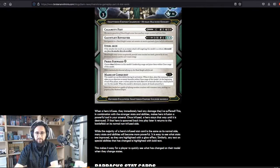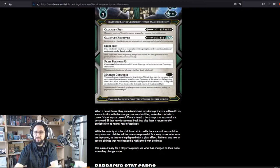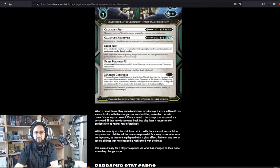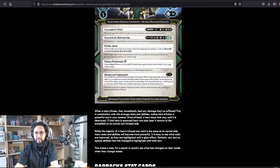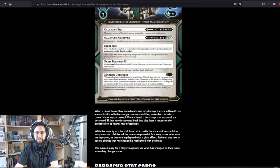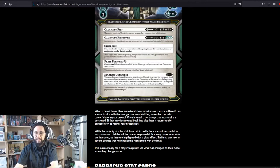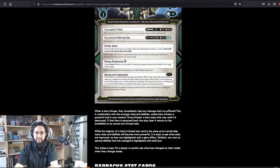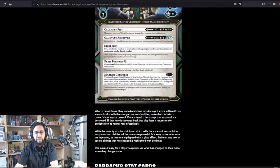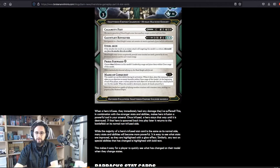Once infused, a hero stays that way until it is destroyed. If that hero is spawned back into play later, it returns to the battlefield on its normal non-infused side. While the majority of a hero's infused stat card is the same as its normal side, many stats and abilities will become more powerful. It is easy to see what stats are improved as they are highlighted with a glow effect. Similarly, any text on special abilities that has changed is highlighted with bold text. This makes it easier for a player to quickly see what has changed on their model when they change stats.